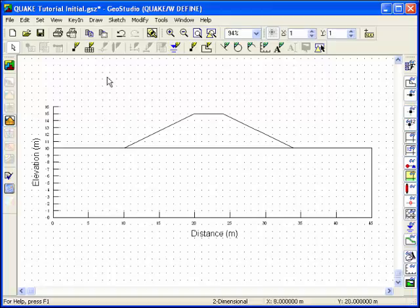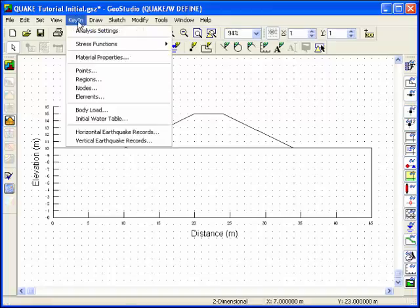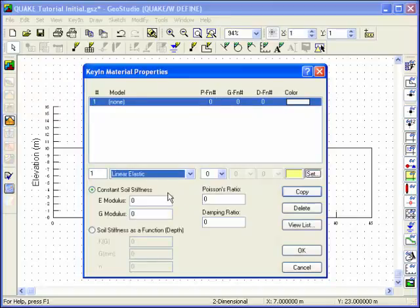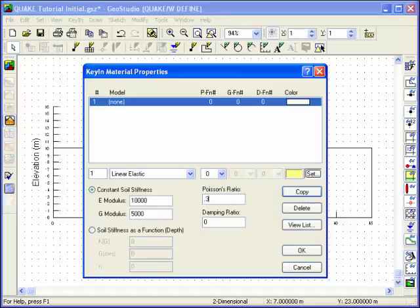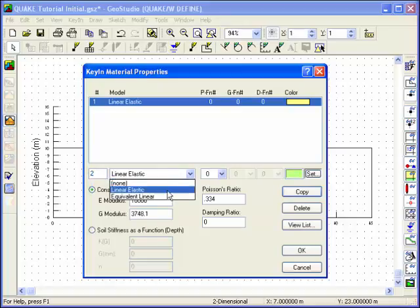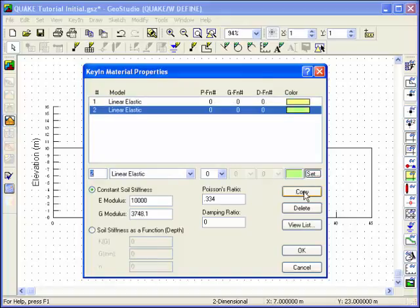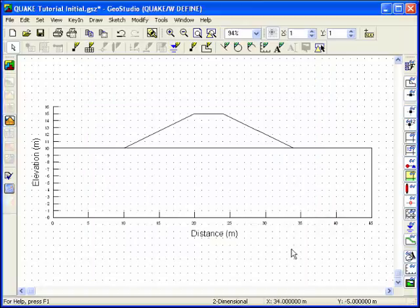Define the materials using Key In Material Properties. Highlight the default material in the list box and select Linear Elastic from the drop-down list. Define the material properties for material number 1. Click on the Copy button to write these values into the list box. Now define the second material. Since the material properties are the same, just type in a new material number and either tab out of that field or click the mouse in another location to change the default color associated with that material.